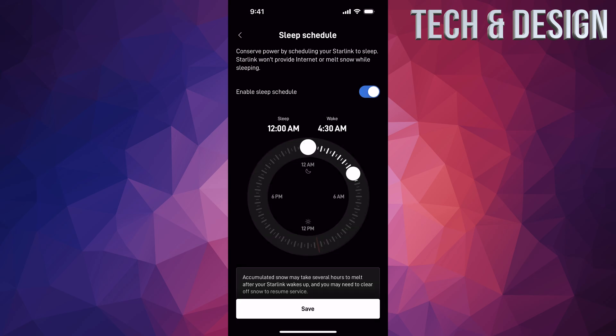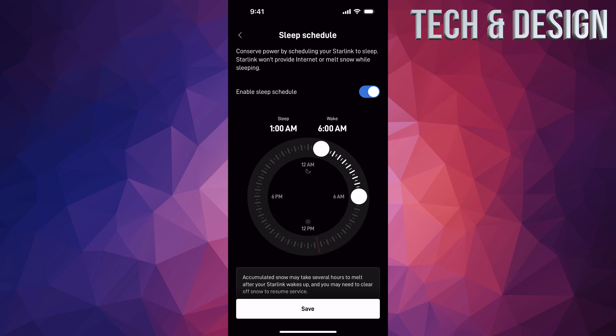Then just set up whatever makes sense. For a lot of people it's between 1 a.m. till around 3 or maybe 4, maybe you wake up later. There you go, that means it's not going to provide internet for that amount of time.